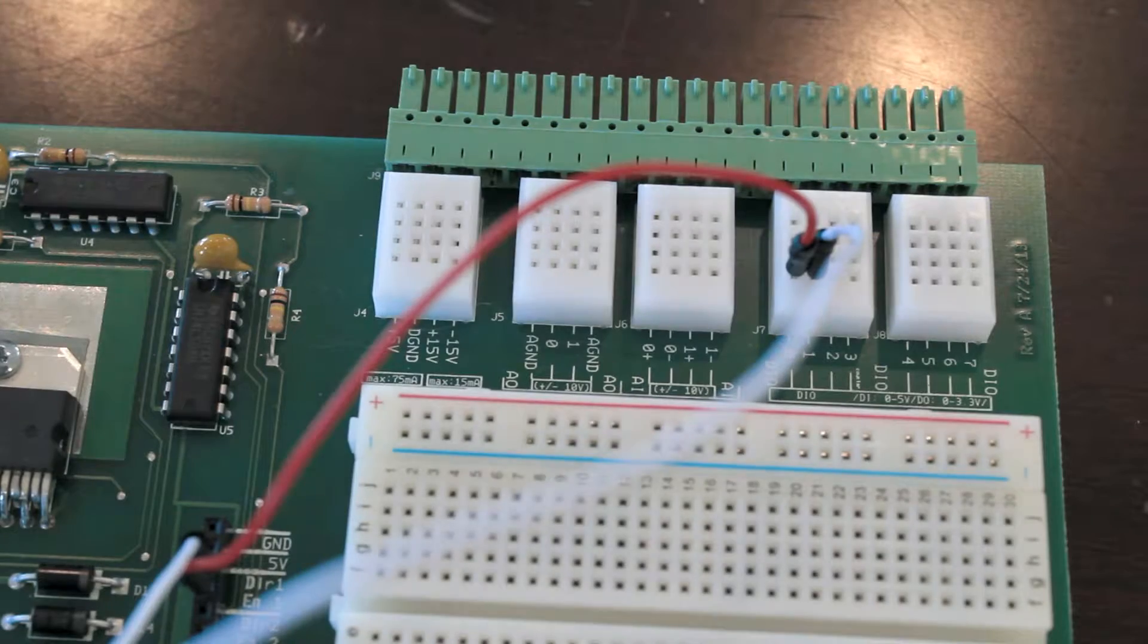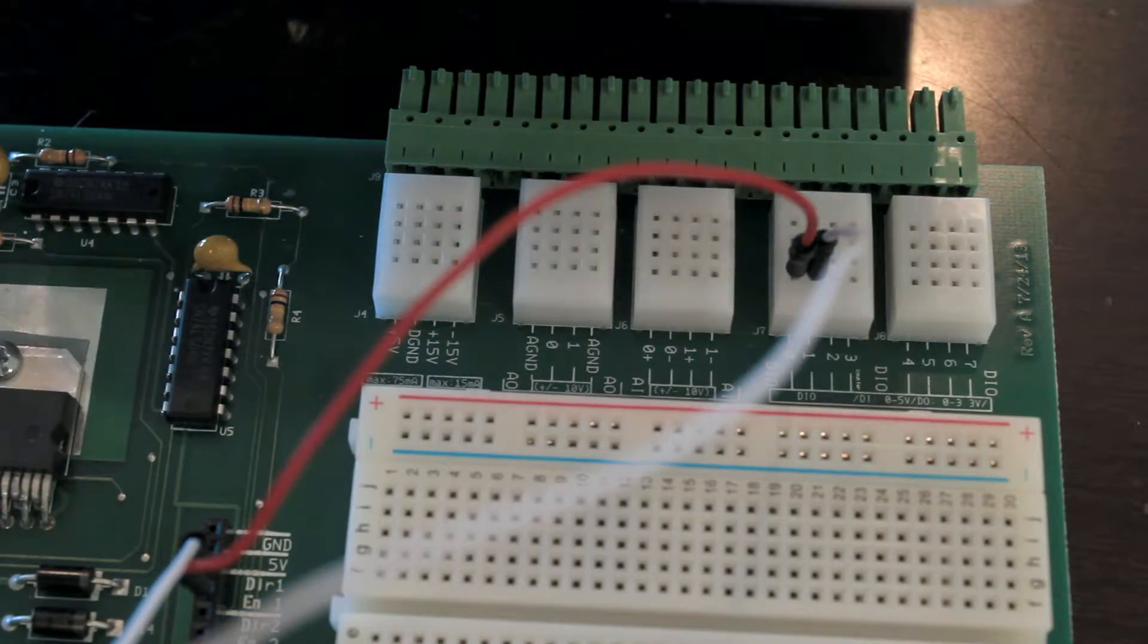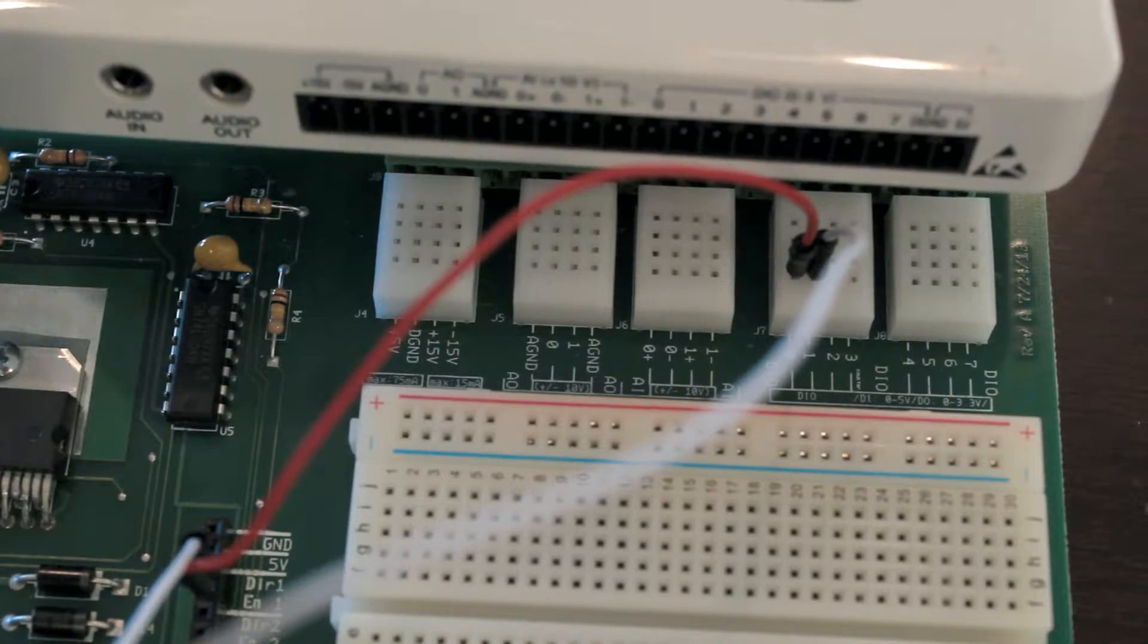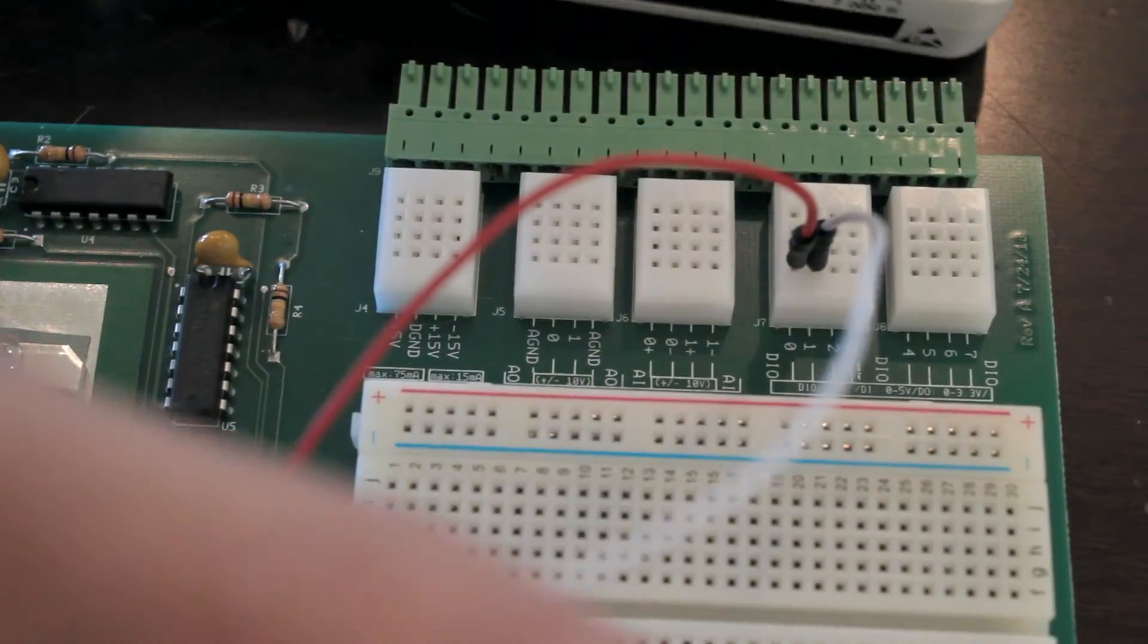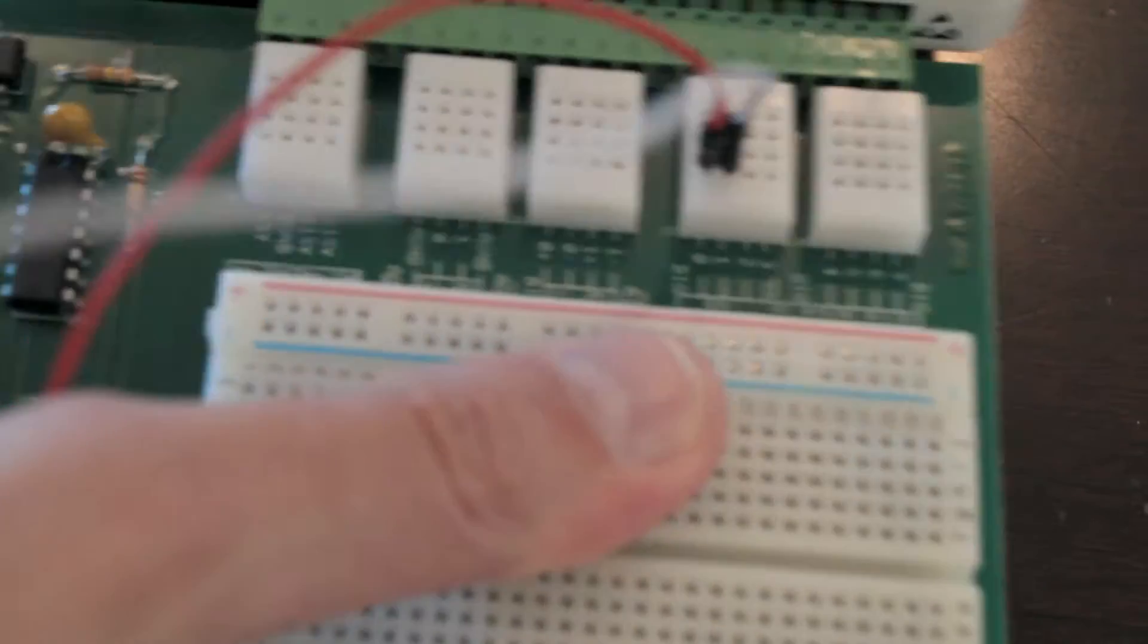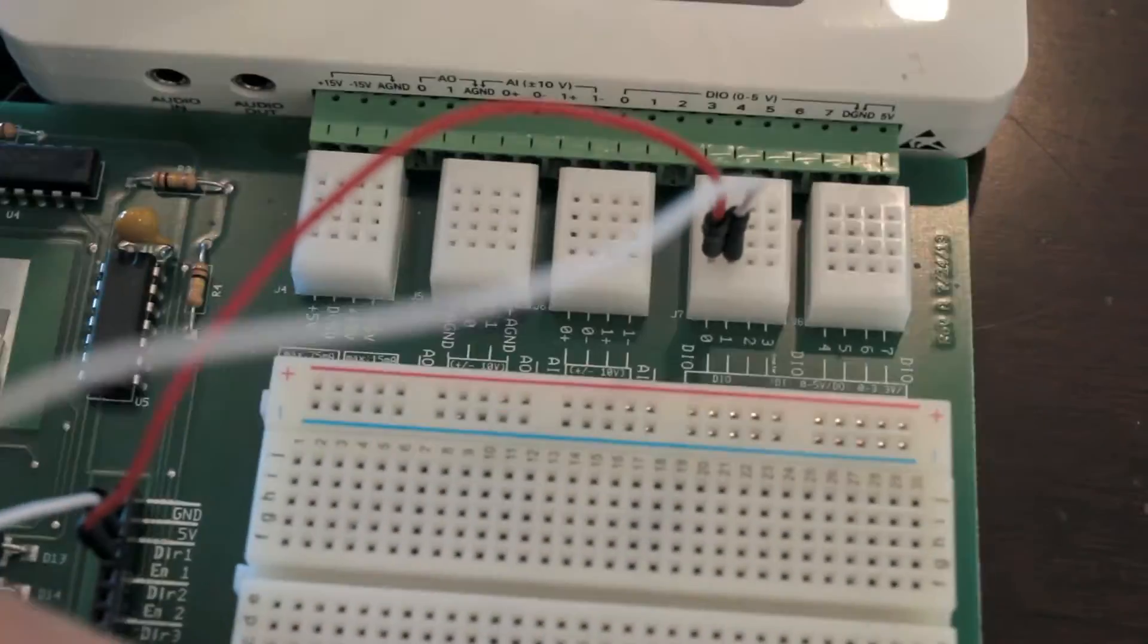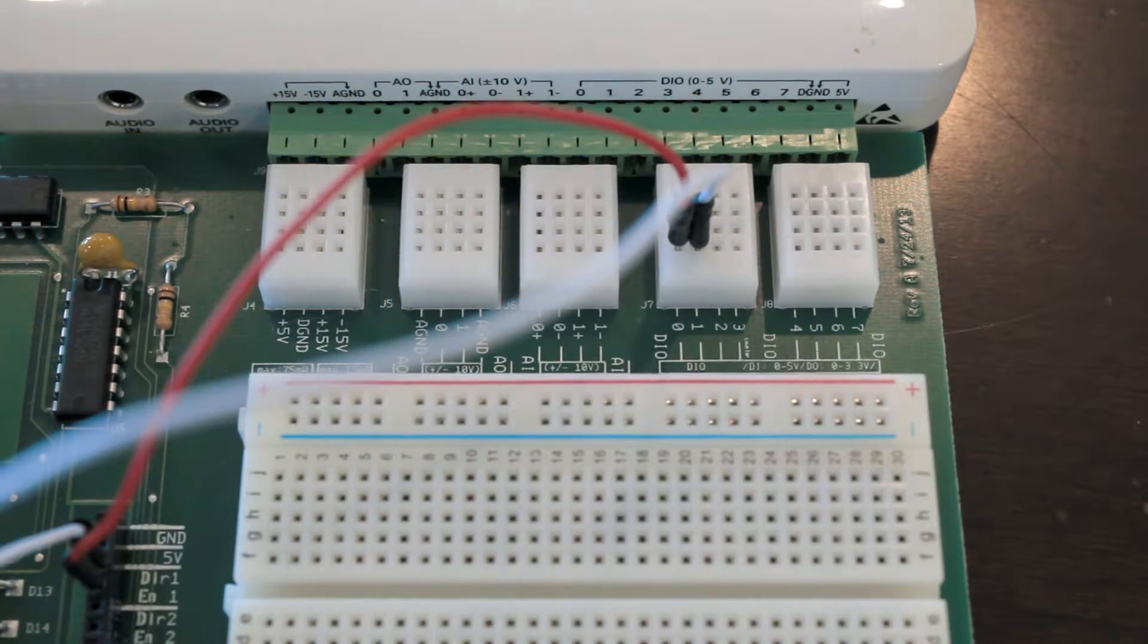Now we're going to be plugging the MyDAC into the actual MyStem board. So you'll notice on your MyDAC you have this large serial port here. You basically just push these into the MyDAC like this until it's snug on there. And now we've made a connection.